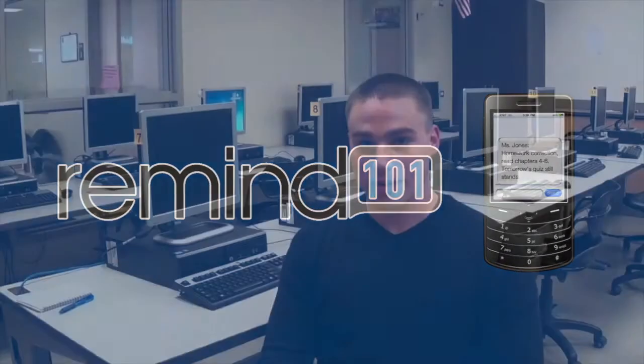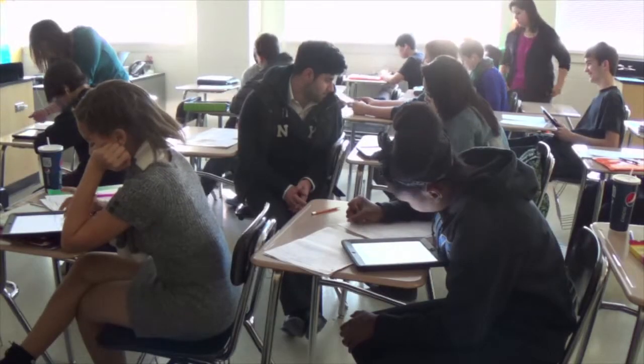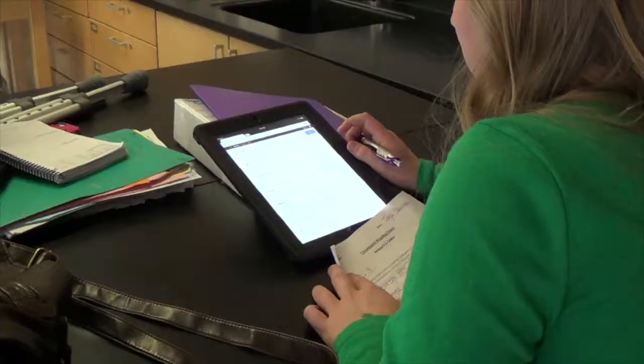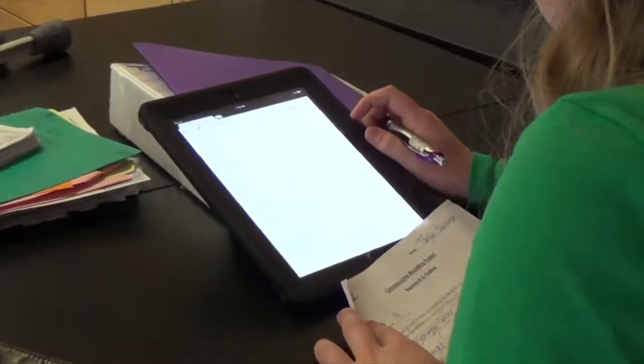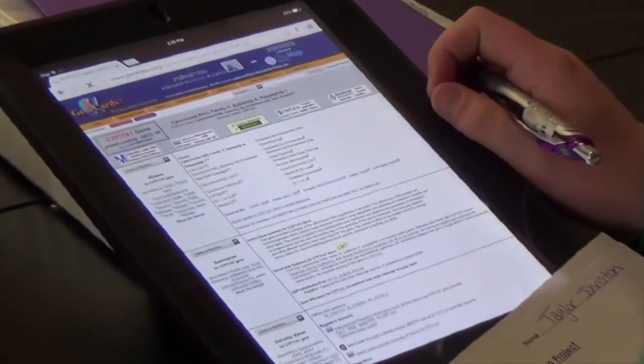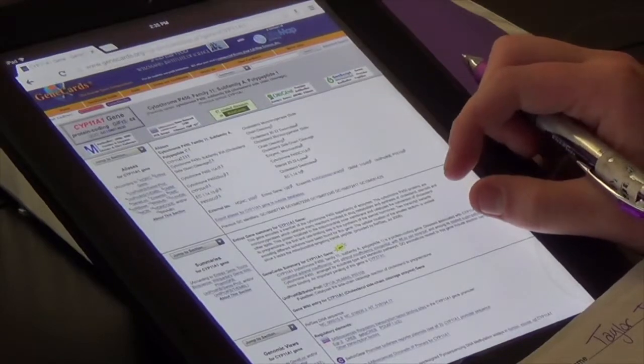Bring Your Own Device has really changed how quickly I can get my work done in class. Being able to use my phone or the iPads to look up stuff and find definitions quicker makes me work a lot faster, and it's really easy to find everything in one place instead of having to search different areas.